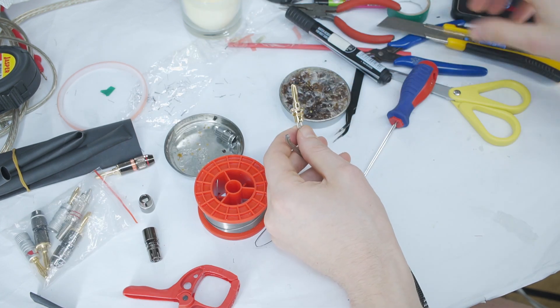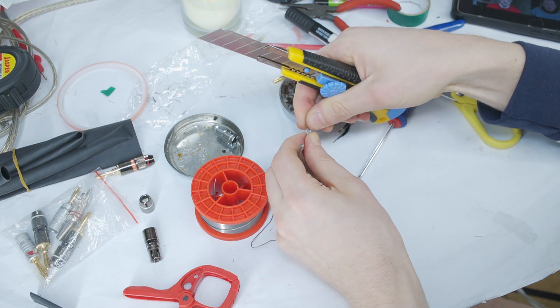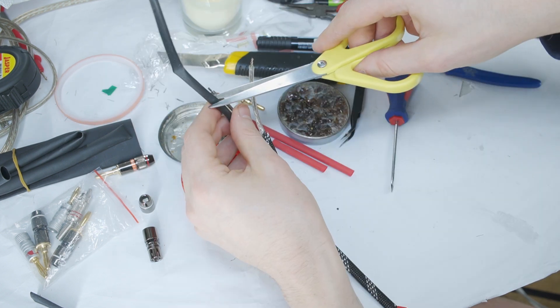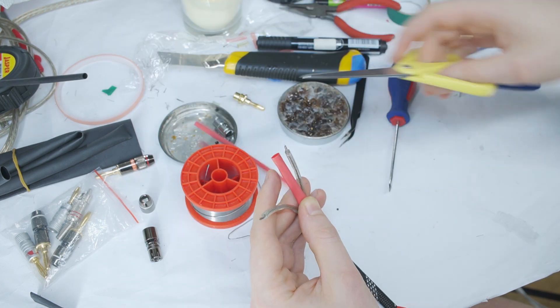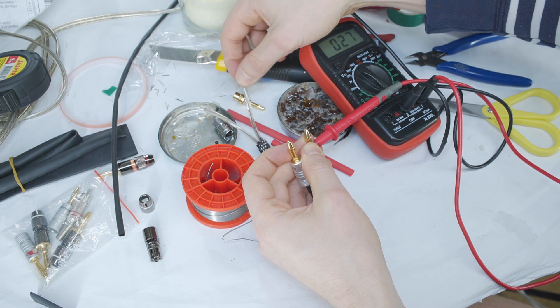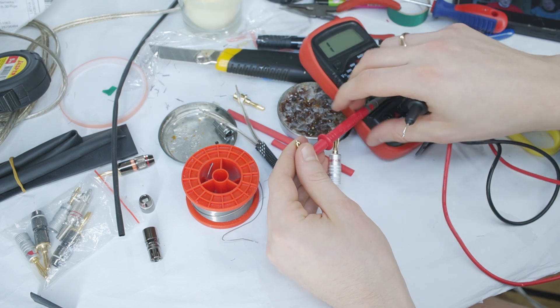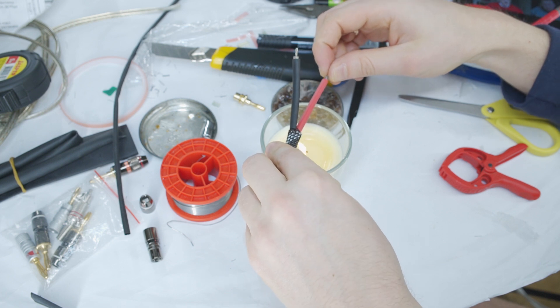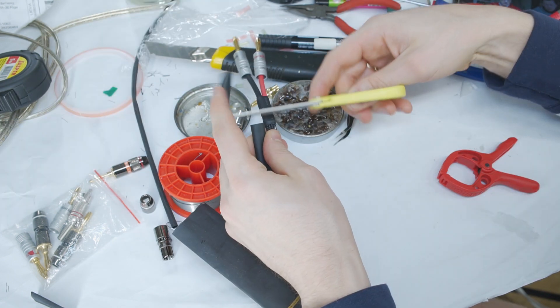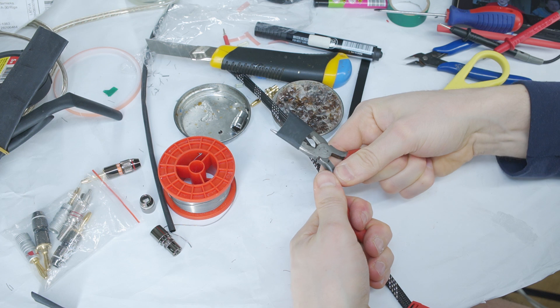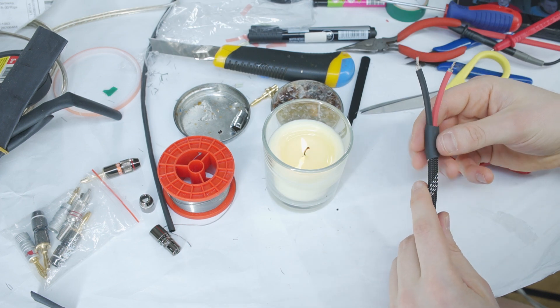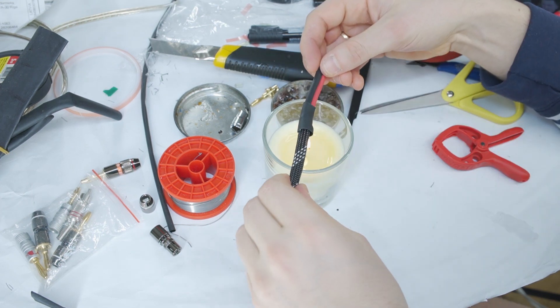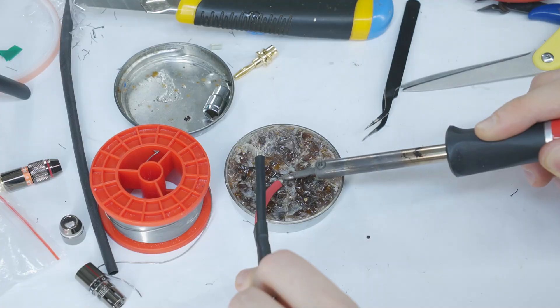Check how much of the cable jacket should be removed and trim the black and red heat shrink tubing accordingly. Then using a multimeter, check which wire is red and which is black. Trim the heat shrink tubing on both wires. Then cut the glue-lined heat shrink tubing, stretch it out, and slide it over the sleeving so that it fits nicely and holds together well.